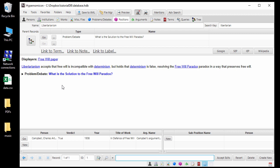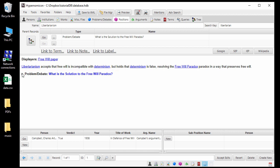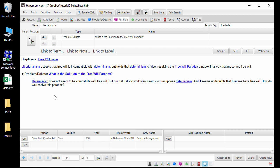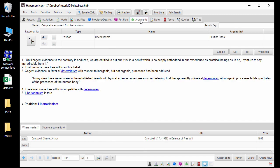Note also that the debate record for the Free Will Paradox was already embedded in the description for Libertarianism. This is because, when you create a new position record, its debate is automatically embedded in the position description. Similarly, when you create an argument record, the description for the position is automatically embedded.